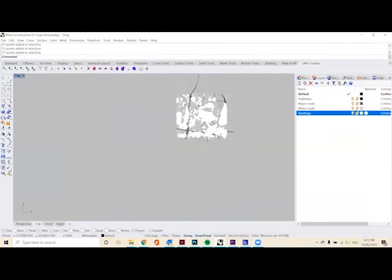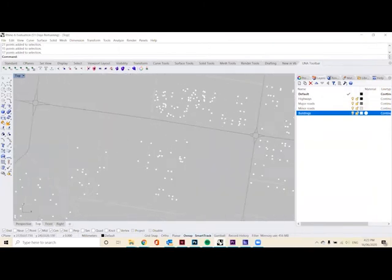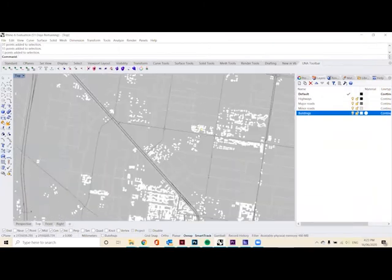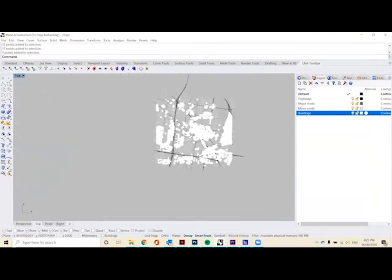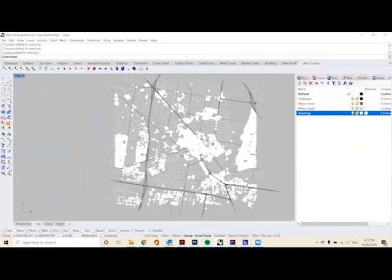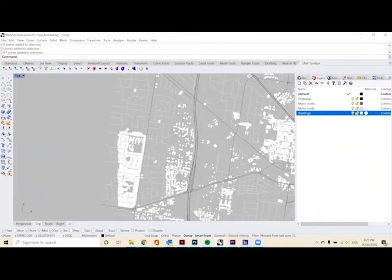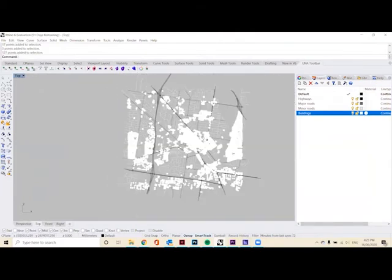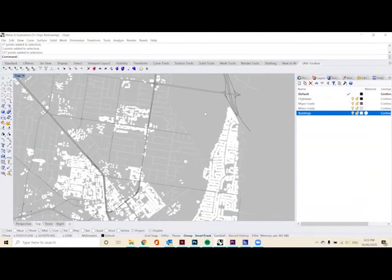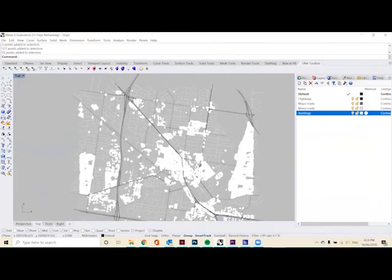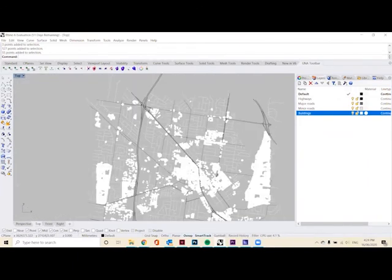So now you can see that all of our points are actually in our Rhino file. And that is set up for the urban network analysis. Now, there's a few other ways that you can import your building points. I found that when I went to use this for Armadale, all of the building points haven't actually been mapped in OpenStreetMaps.